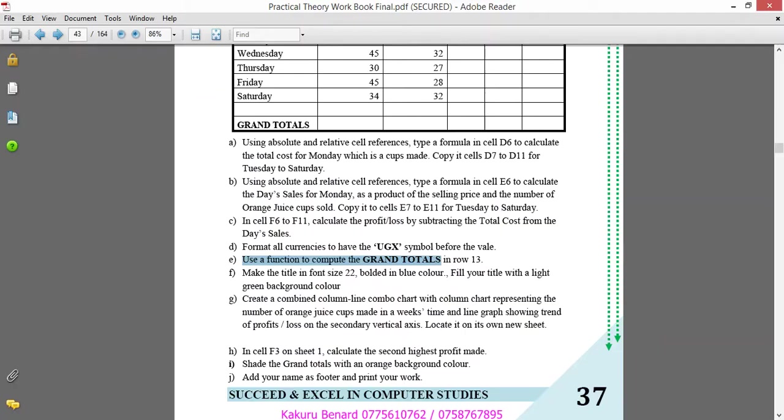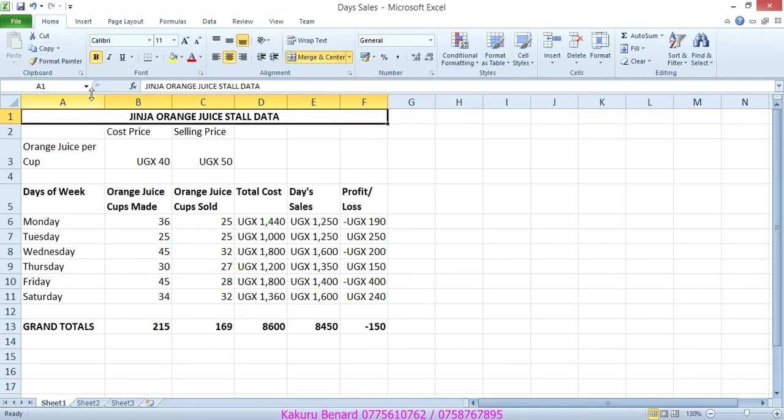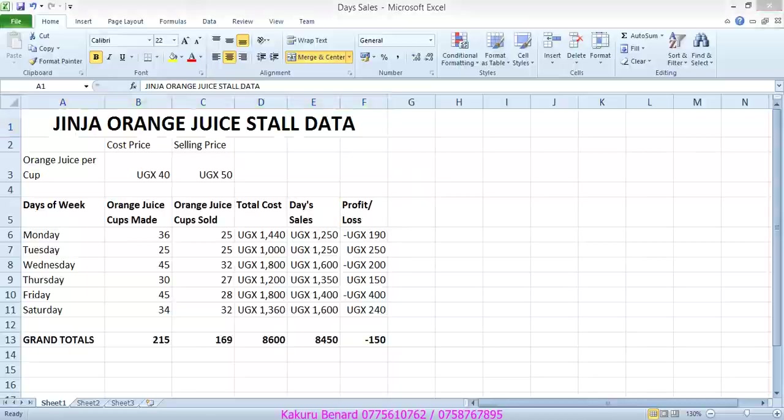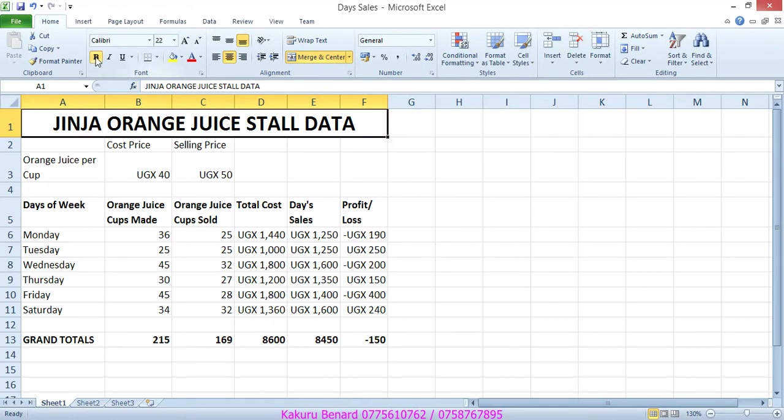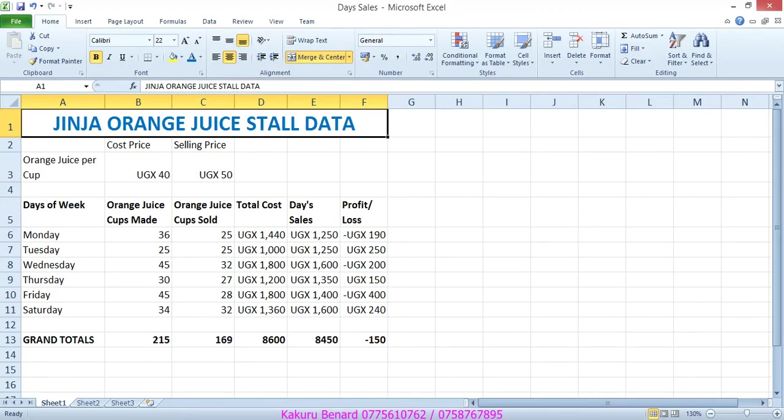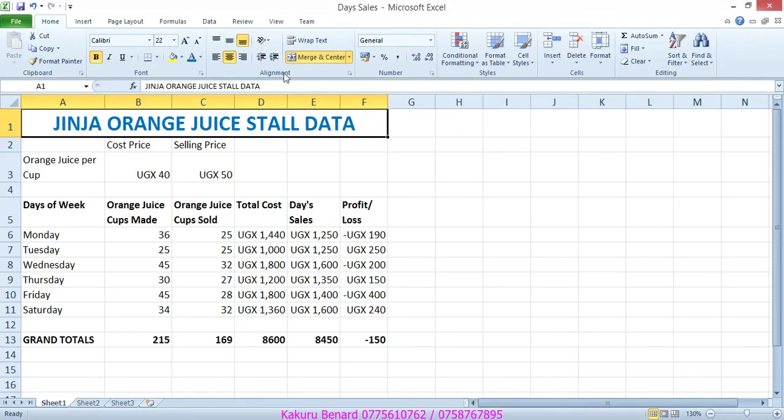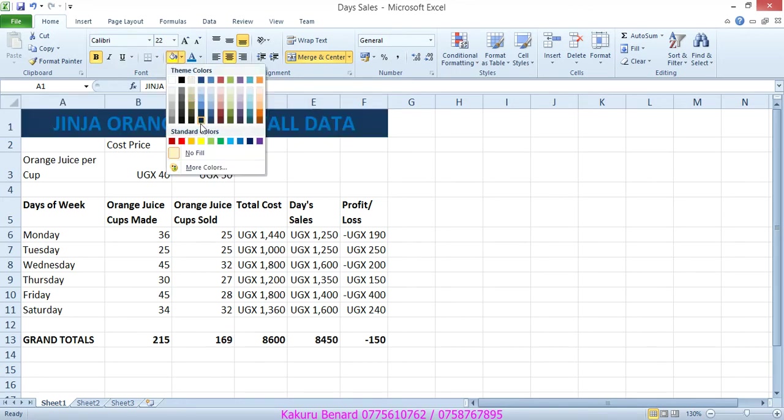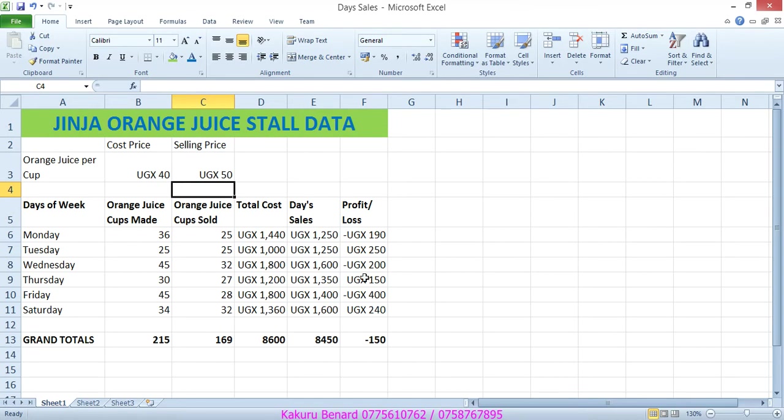Next, make the title in font size 22. We highlight the title, font size 22, and then bold it in blue color. Bold, color blue. Then fill your title with a light green background color. Click there and choose light green. Save changes to your work.